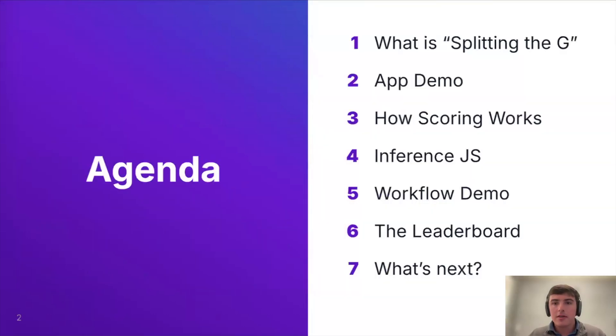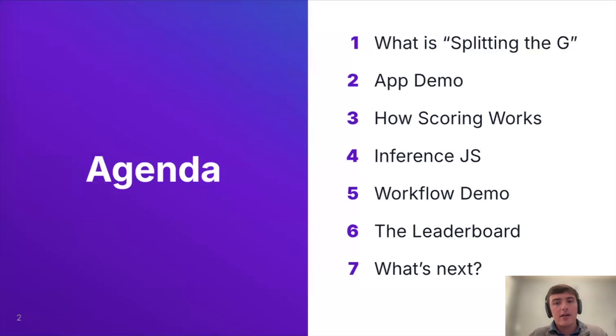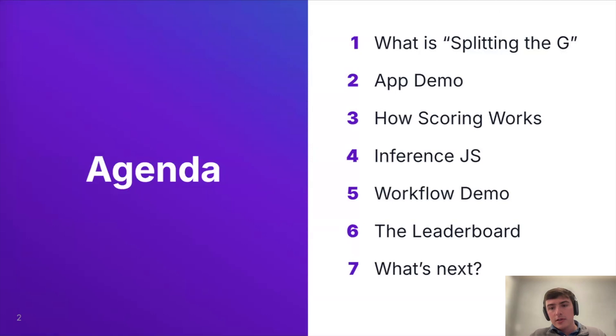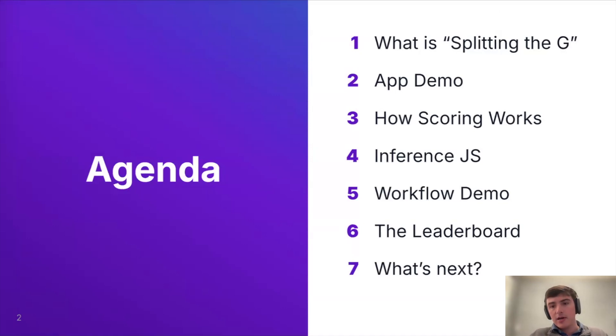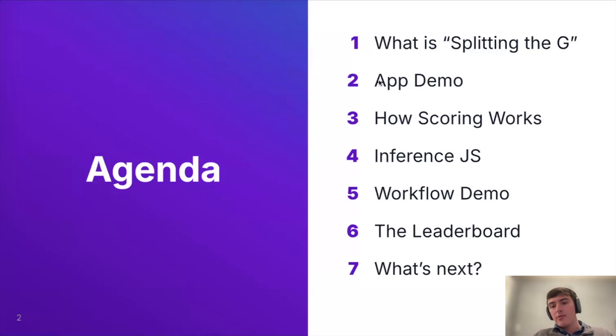So in terms of an agenda, we're going to kick things off by explaining what is splitting the G, get everybody up to speed. And then from there, we're going to go into an app demo and show you guys what did we actually build. Then we're going to jump into how scoring works and how we thought about the logic behind what number score you get. Then we're going to show you guys inference JS, which is a cool tool that we're using to deploy our models. Then from there, we're going to go into a workflow demo and show you guys how we utilize RoboFlow workflows to make some of the magic behind the app. Then we're going to jump into the leaderboard and show you guys a little bit about Supabase and how we incorporated that into the leaderboard. And then we're going to talk about what's next, what is next for Split the G app.